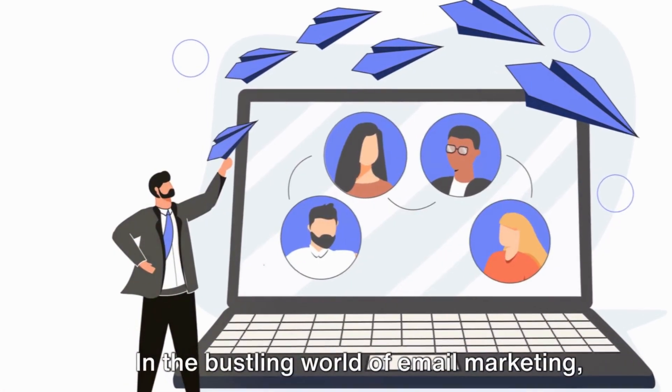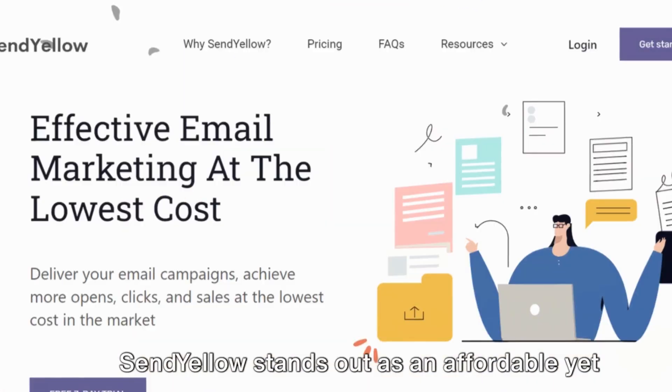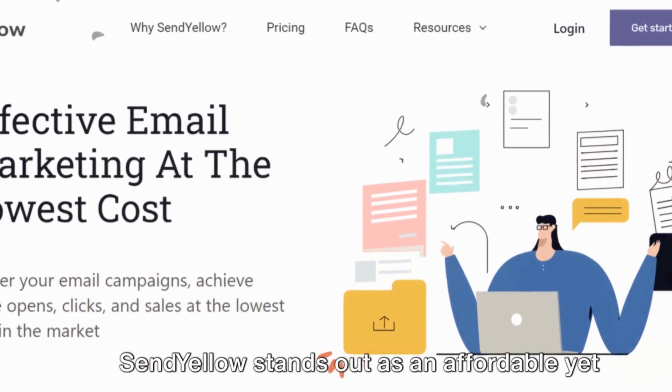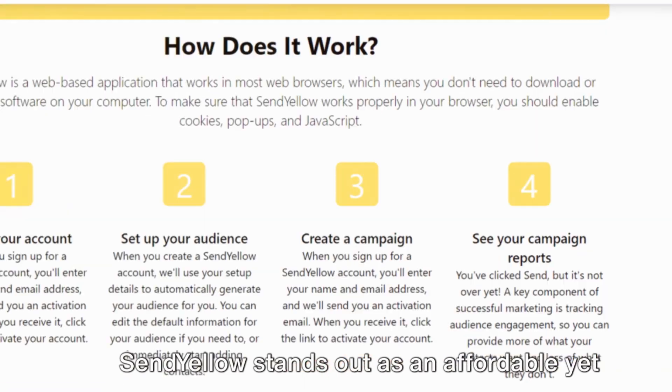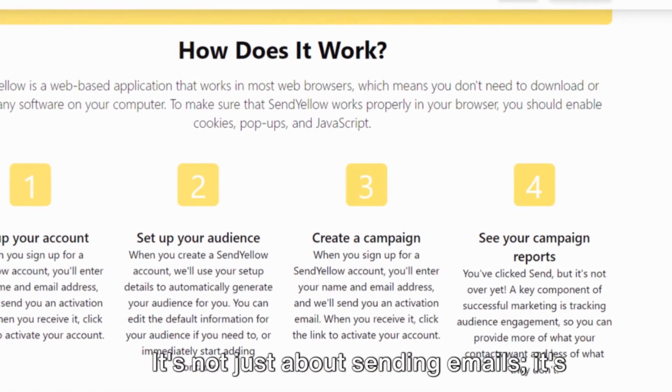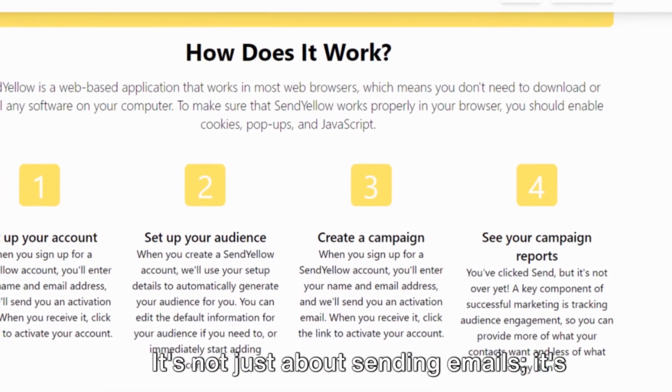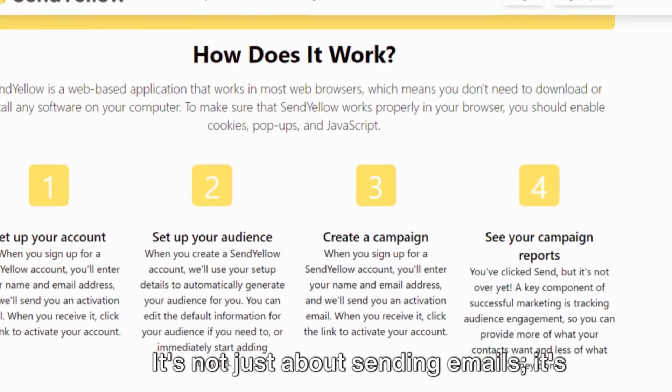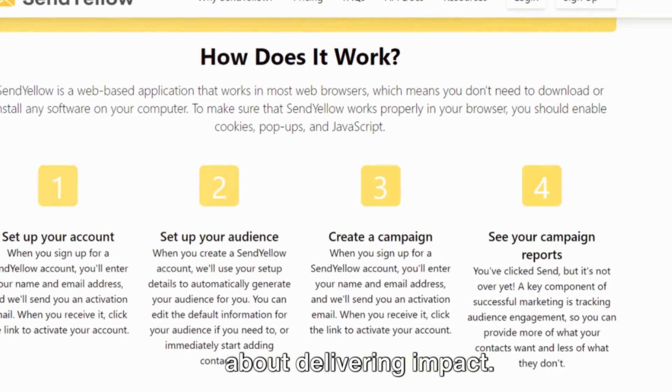In the bustling world of email marketing, SendYellow stands out as an affordable yet powerful tool. It's not just about sending emails, it's about delivering impact.